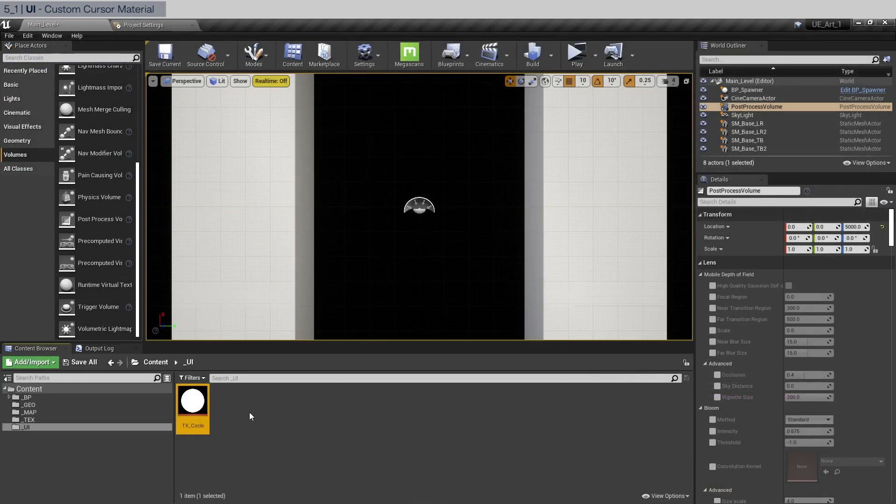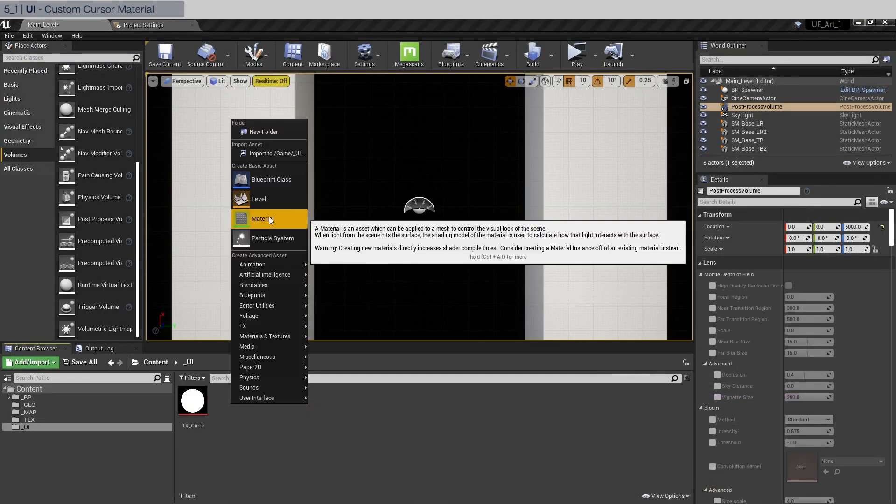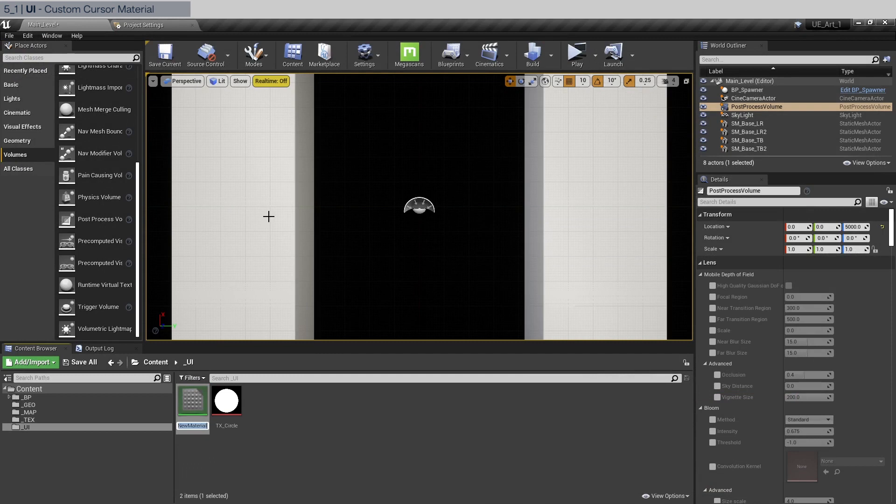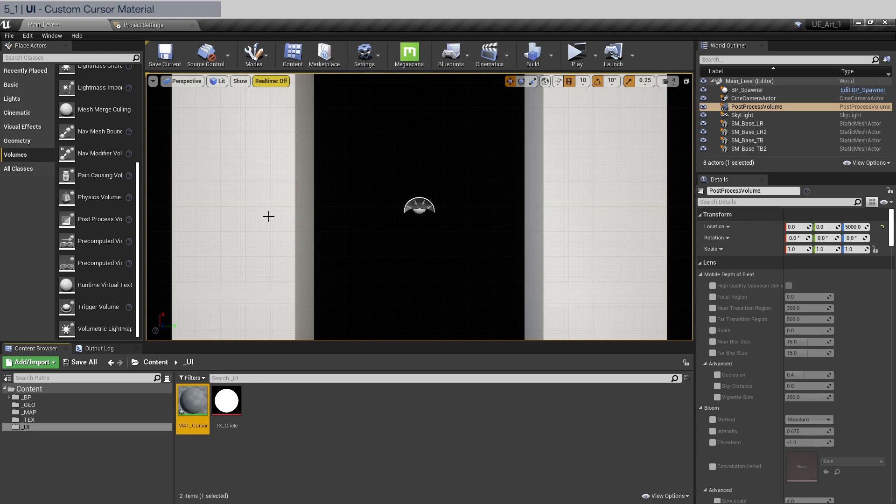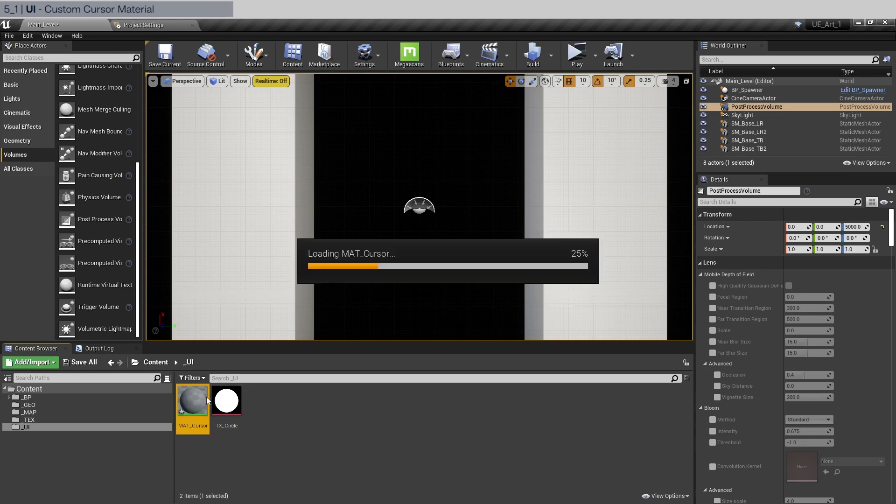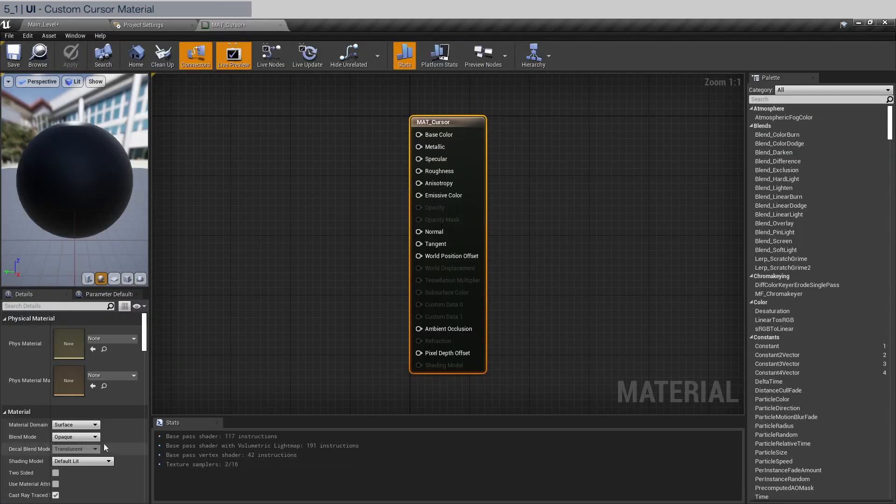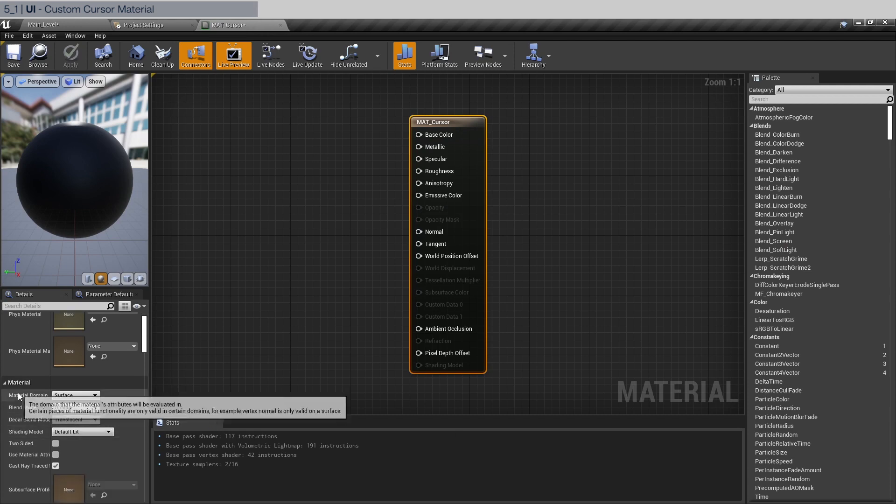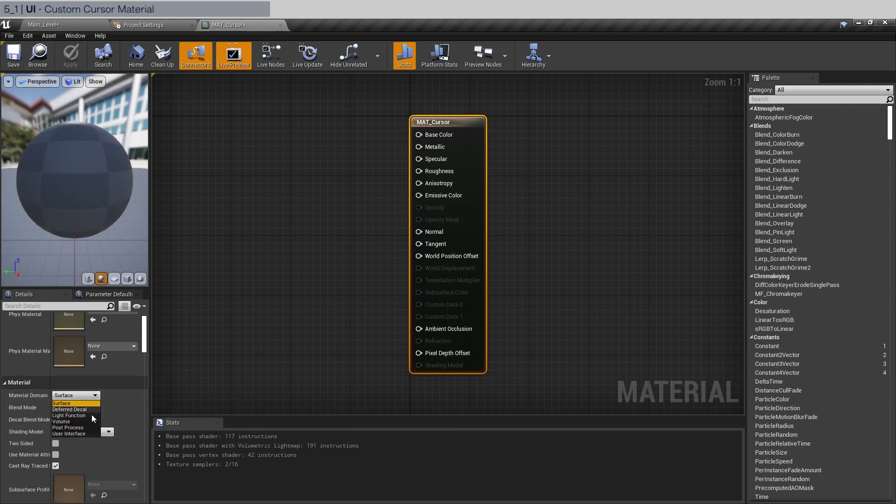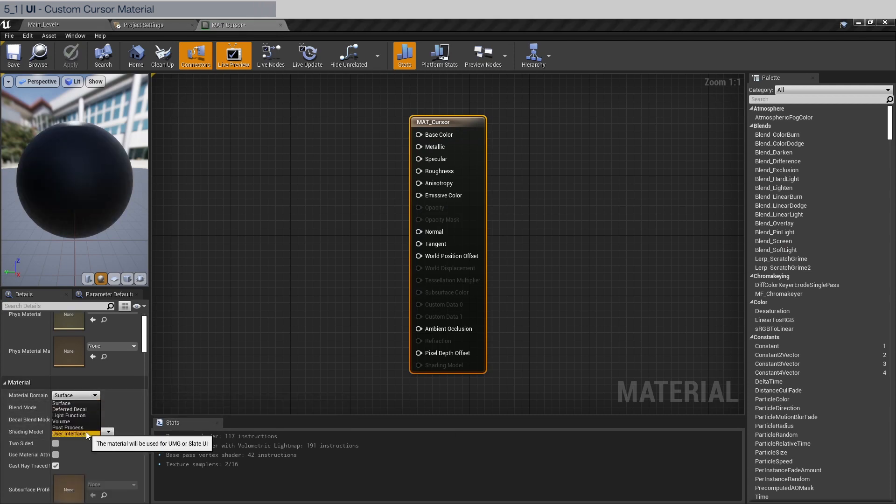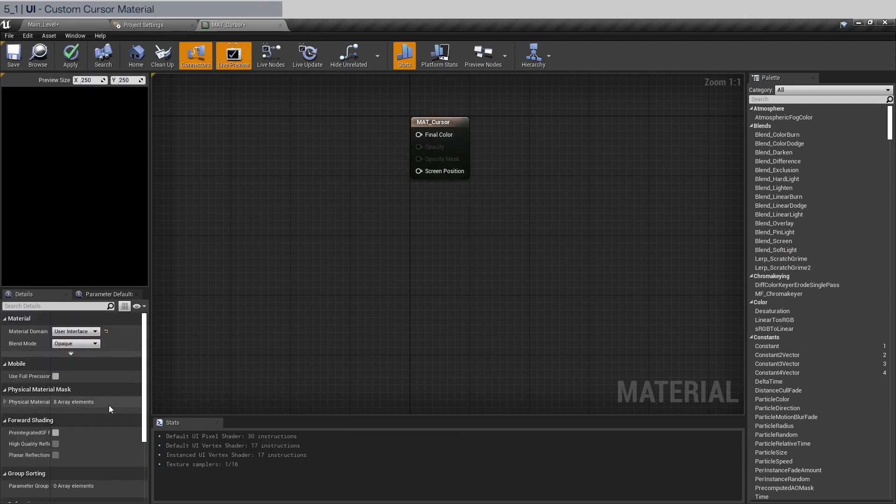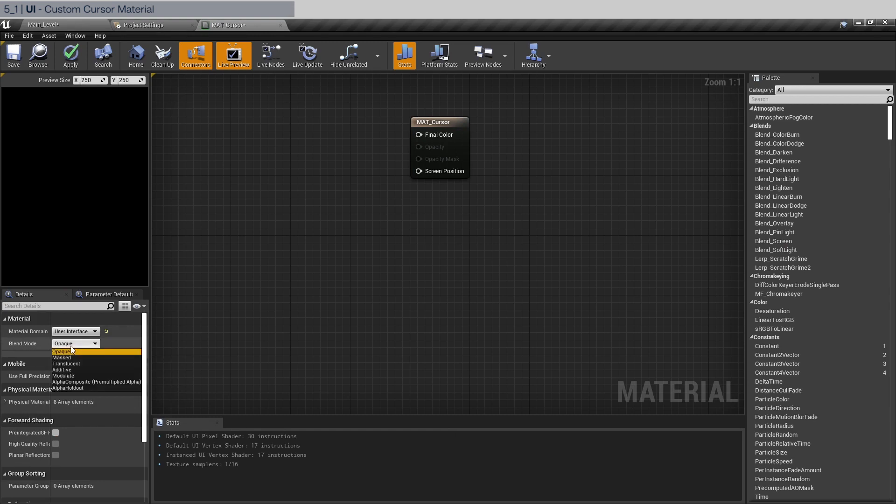Let's close this out and we need to create a UI material. So right click, click material. We're going to name it matte cursor. Let's double click to open. Let's bring this over here. And in the material domain we need to choose user interface and blend mode should be transparent or translucent.